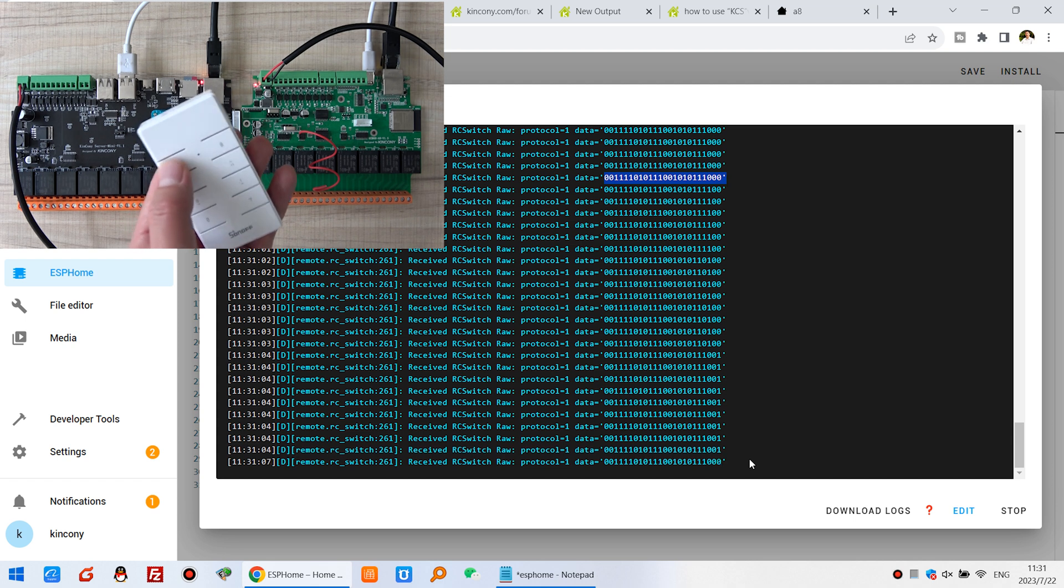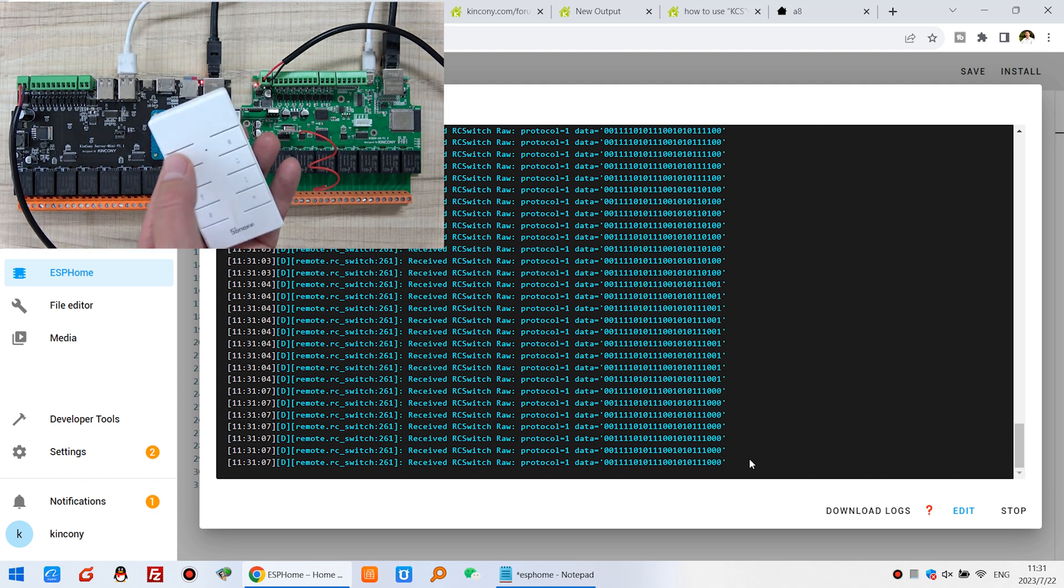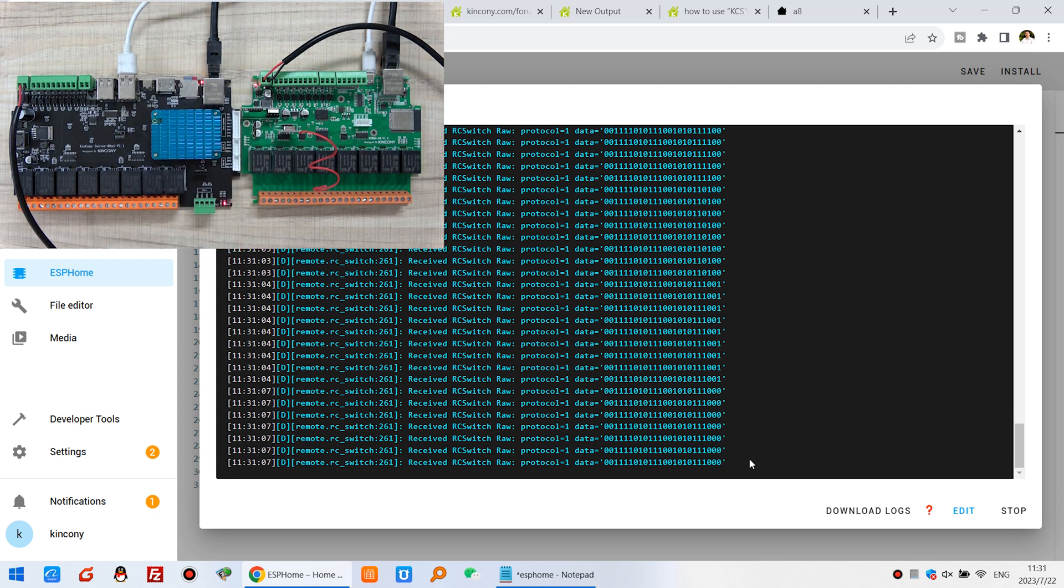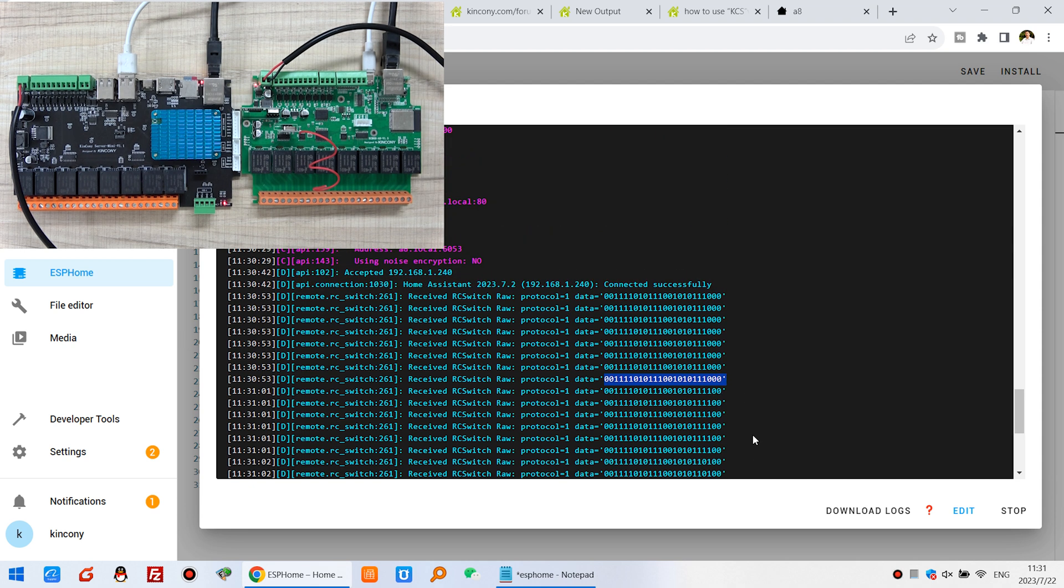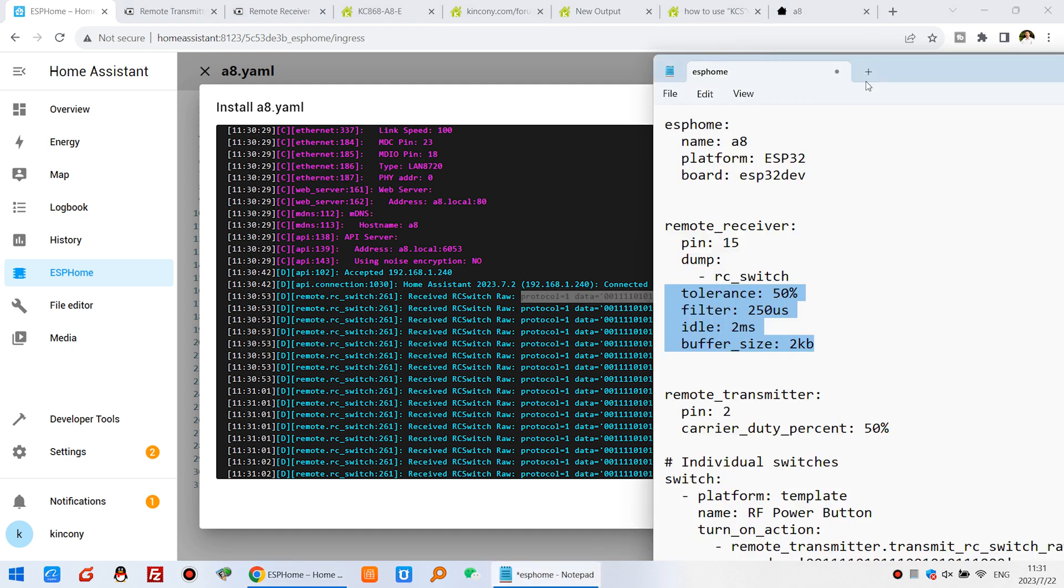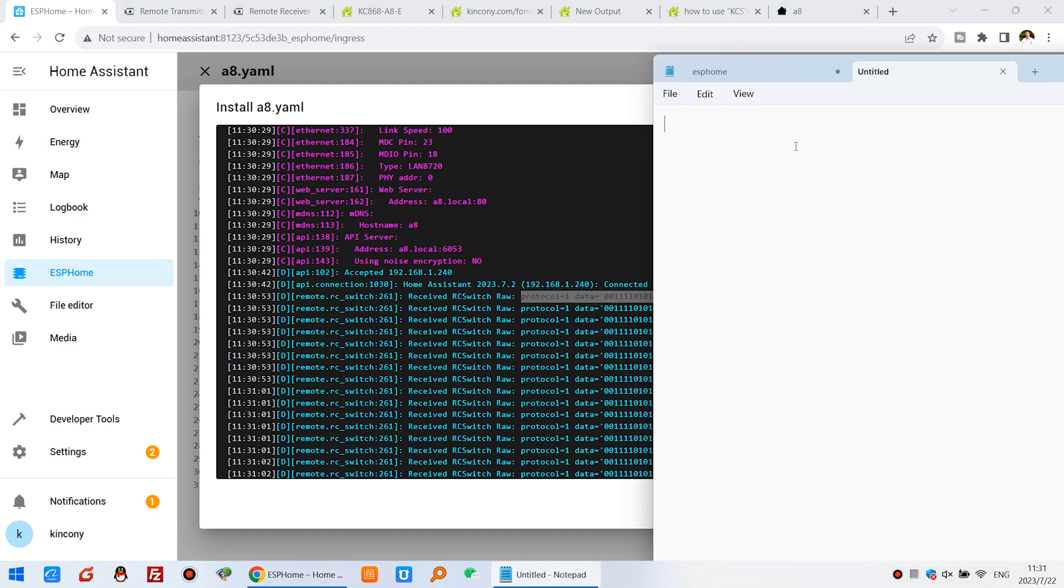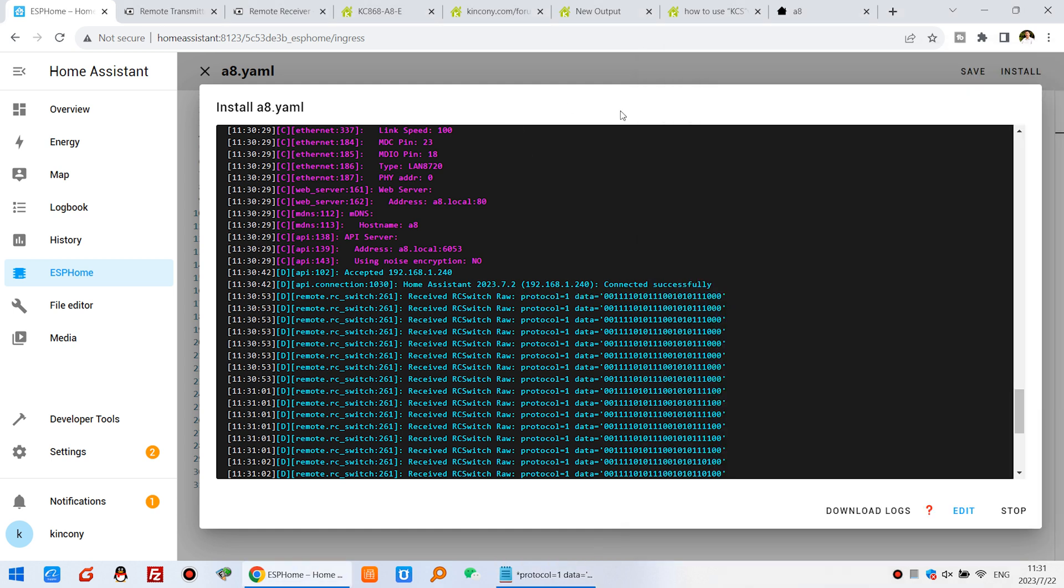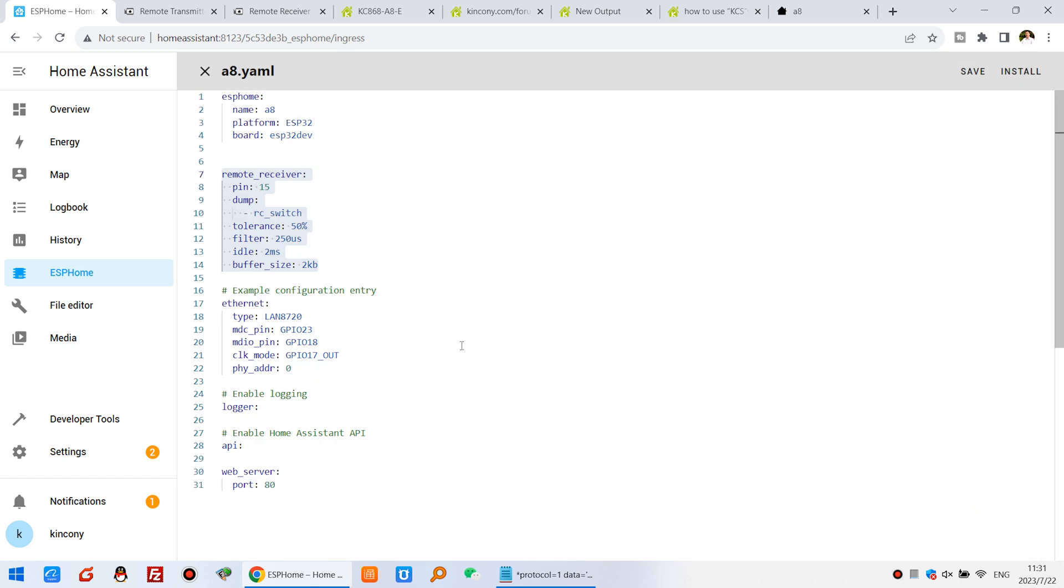So this time I only use this, the first one, just this one. So you can see the first one, I just use this code and this protocol. That means RC switch raw, raw code, the original code. I just copy and paste for the backup right here. Okay, this key code have to code, it's very easy.